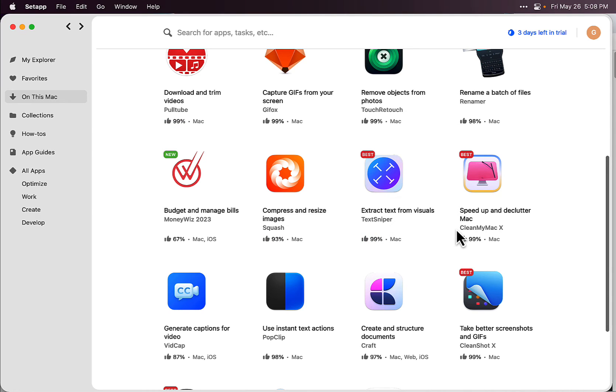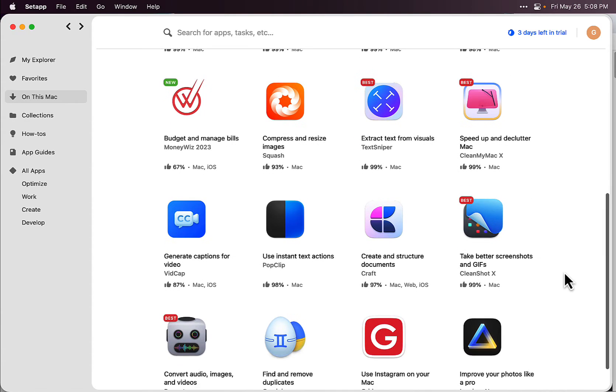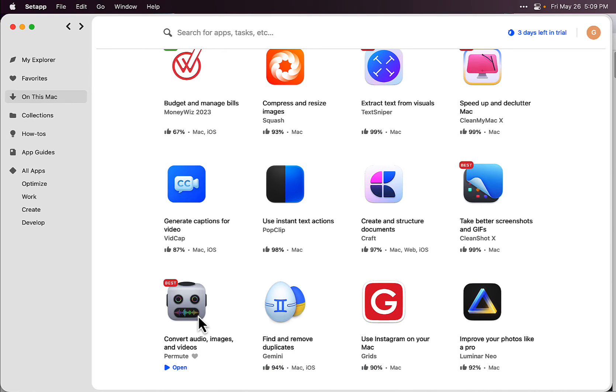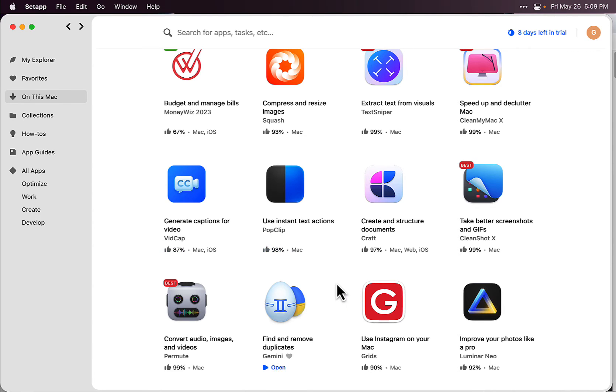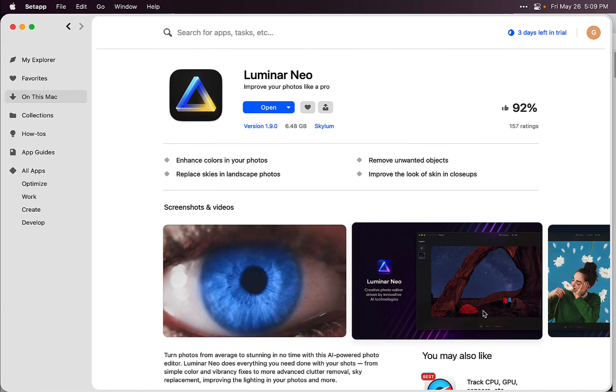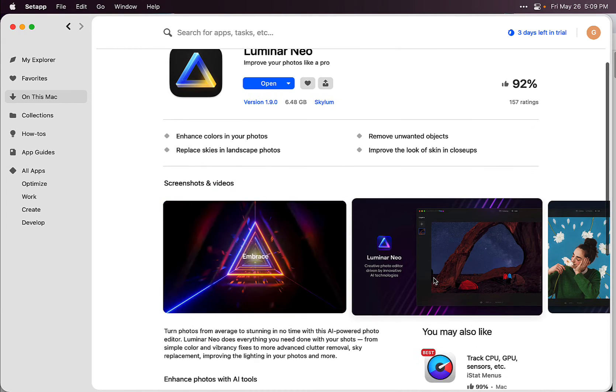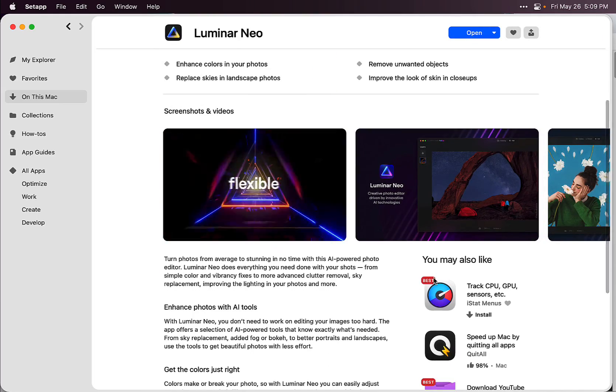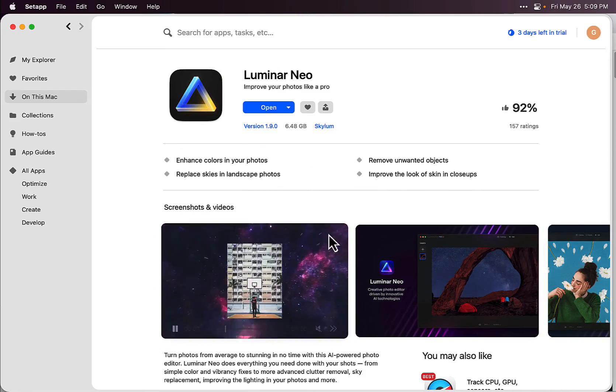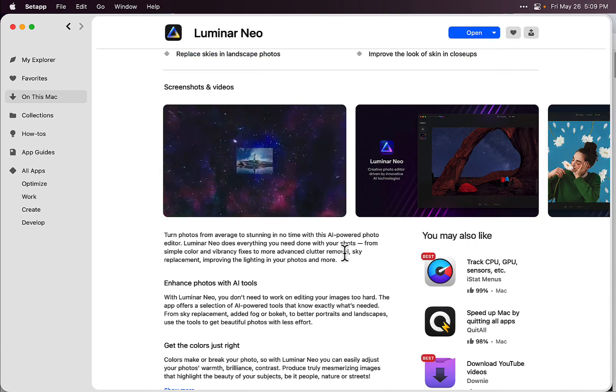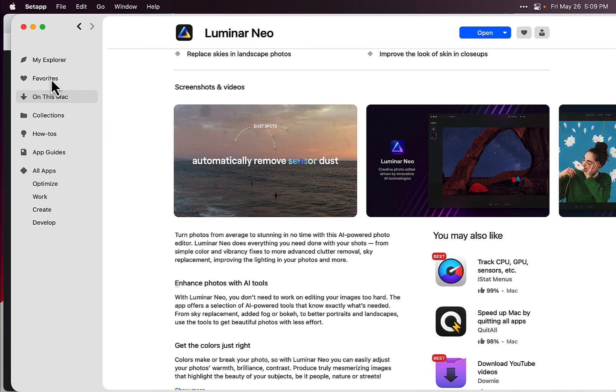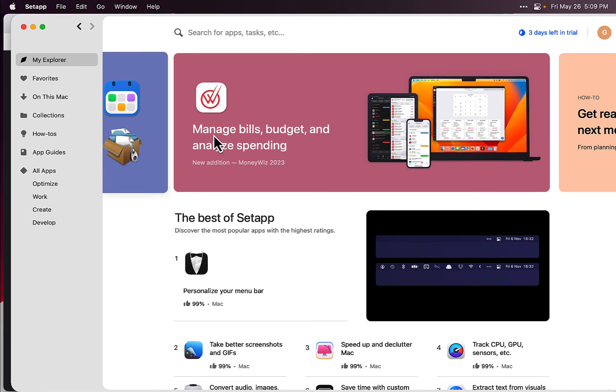There's so many apps in here. I'm not going to go through every single one, just the ones that I like and downloaded so far. Instagram app here for Grids. Convert audio, images, and videos - this is a really cool app for converting your images and audio to different formats. Generator captions for videos, instant text actions, a copy and paste app. There's a bunch of those in there. Improve photos like a pro - this one's pretty cool. You can do a lot of really cool stuff with your photos. It has some AI tools to enhance photos with AI.